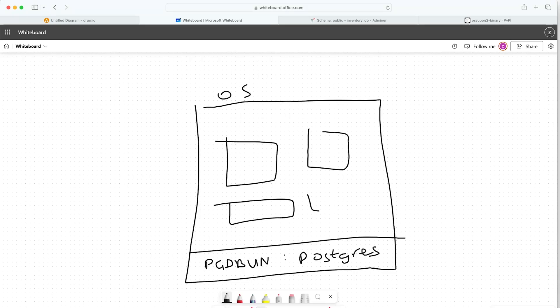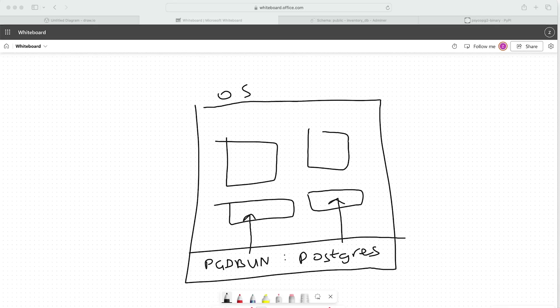Anywhere within our operating system we can call that environment variable — in our case, of course, it's in our Django project or potentially in the Docker Compose file. We can then utilize those within our project. Beyond security, this also allows for greater flexibility because we can use the same codebase and deploy it in different environments which potentially have different settings.